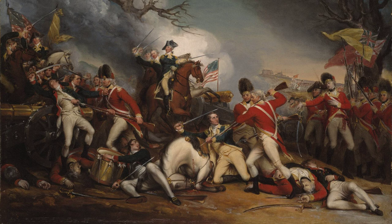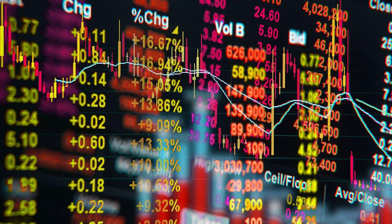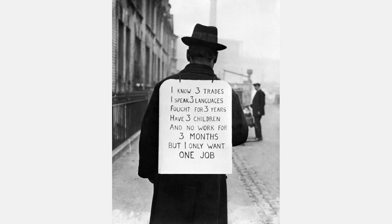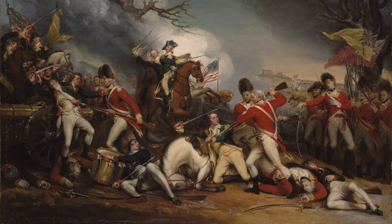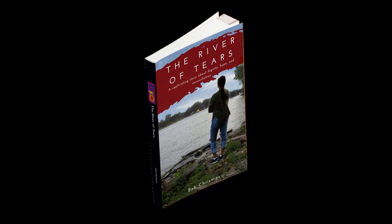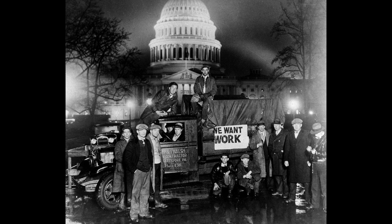In the history of the United States, there was a time when the nation faced its darkest hour, a period of economic turmoil that shook the very foundations of society. Welcome to a journey back in time, as we delve into the depths of the Great Depression. Join us as we uncover the causes and consequences of this pivotal moment in history. This is the untold tale of the Great Depression.